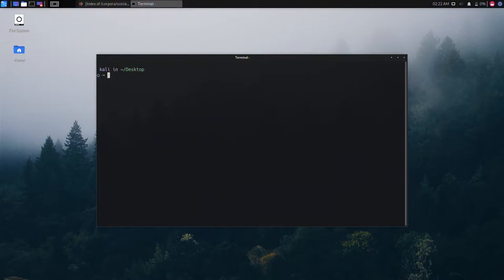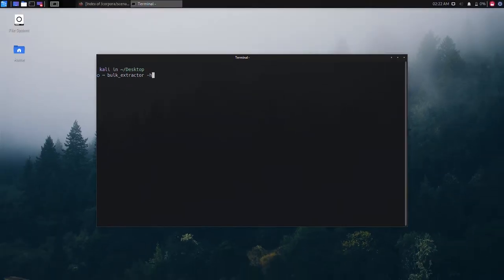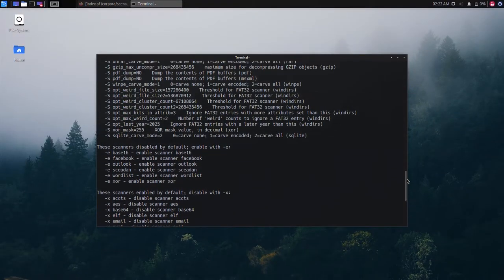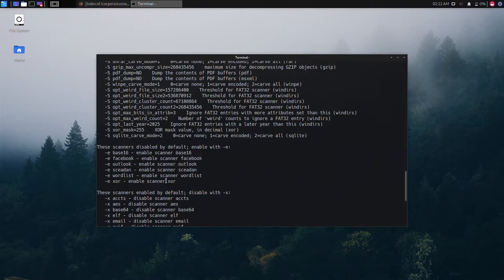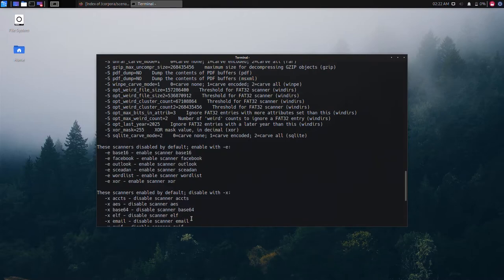First, start bulk extractor by typing bulk extractor hyphen h to display some commonly used parameters and options. Here we can enable scanners by using e flag. Some scanners are disabled by default. To disable an enabled scanner we can use f flag.